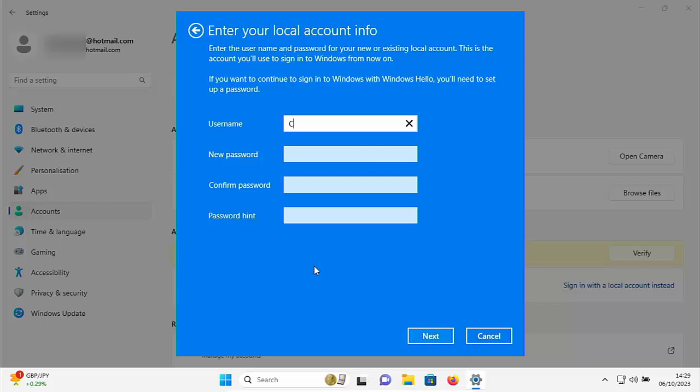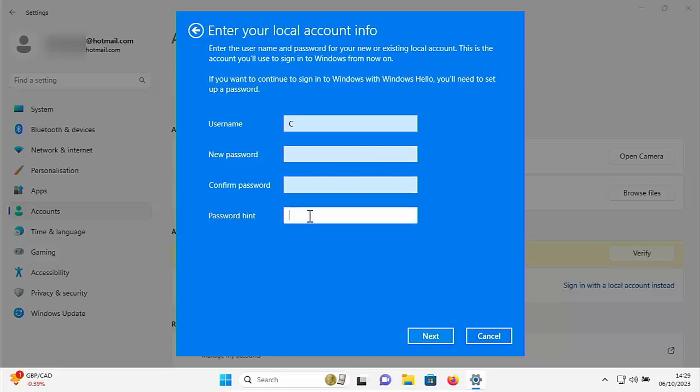So here it's asking for the username so you can type in anything you like there. I'm quite happy with it just being C. Then if you do want to set a password to log in with, type your password there. Confirm the password by typing it in again and then type in a hint to whatever that password is. Now this hint must be only something that would give you a hint to know what the password is, not anybody else.